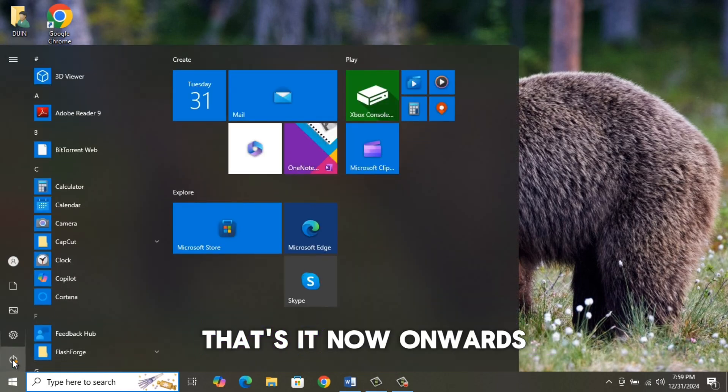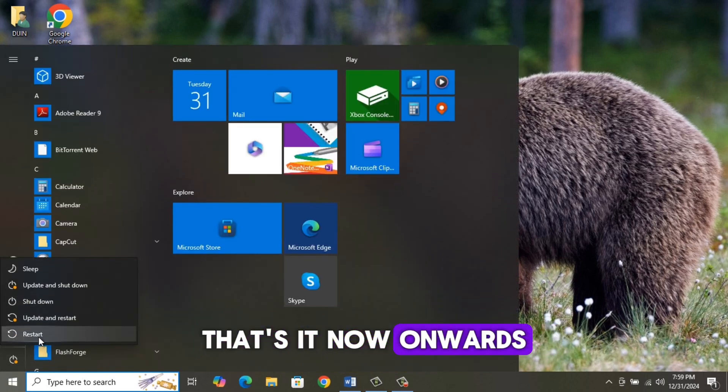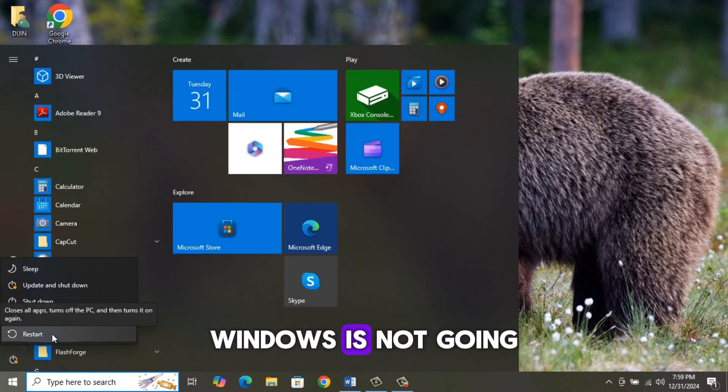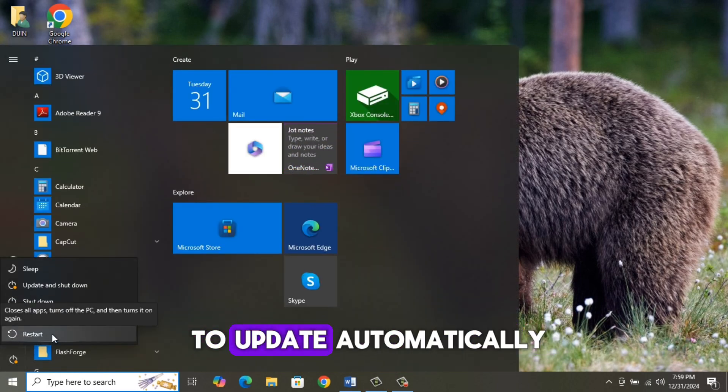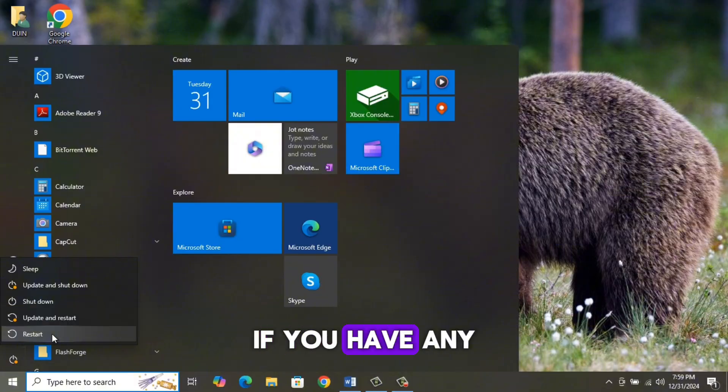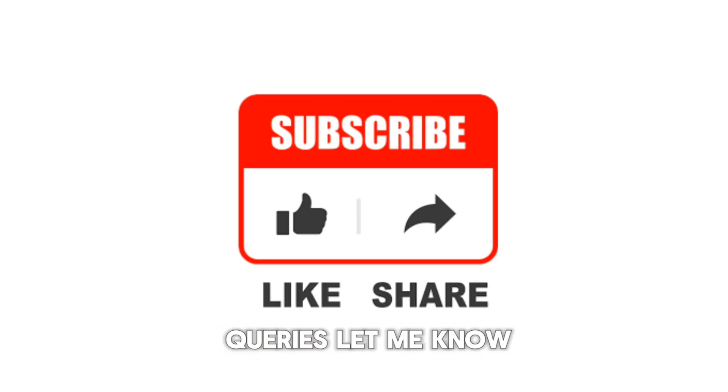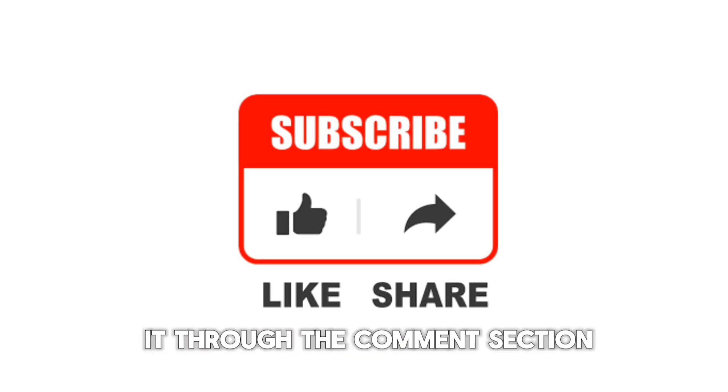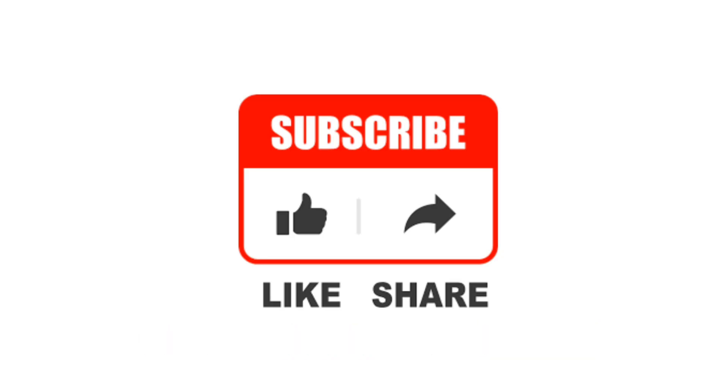That's it. Now onwards, Windows is not going to update automatically. If you have any queries, let me know it through the comments section. See you guys in the next video. Thank you!